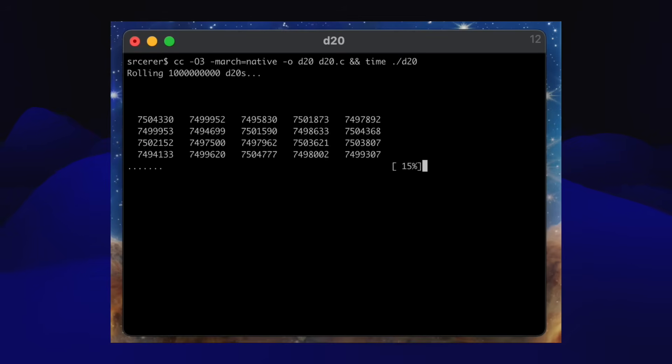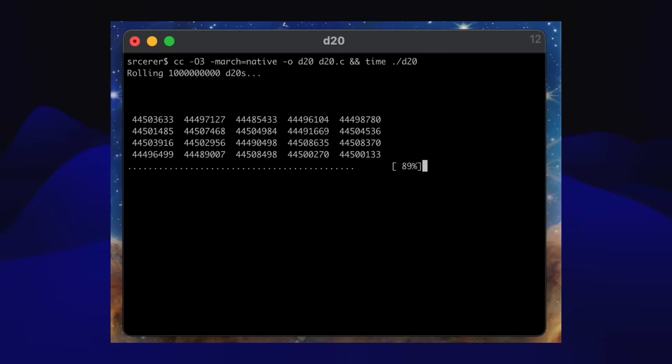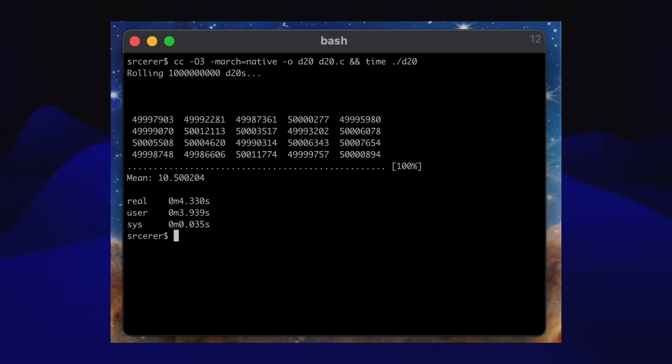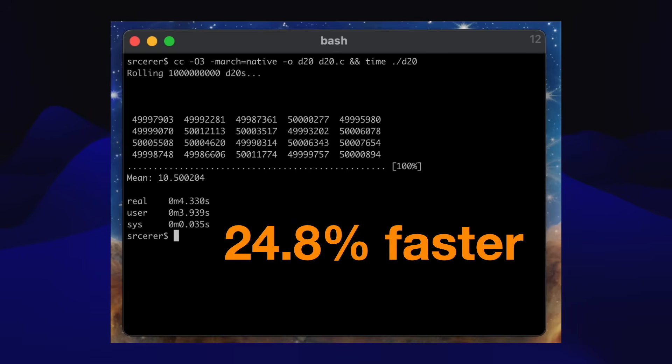Now for the benchmark. Fixing the number of sides of the die gives us almost a 25% speed boost from where we were. 230 million d20s per second. Not bad.